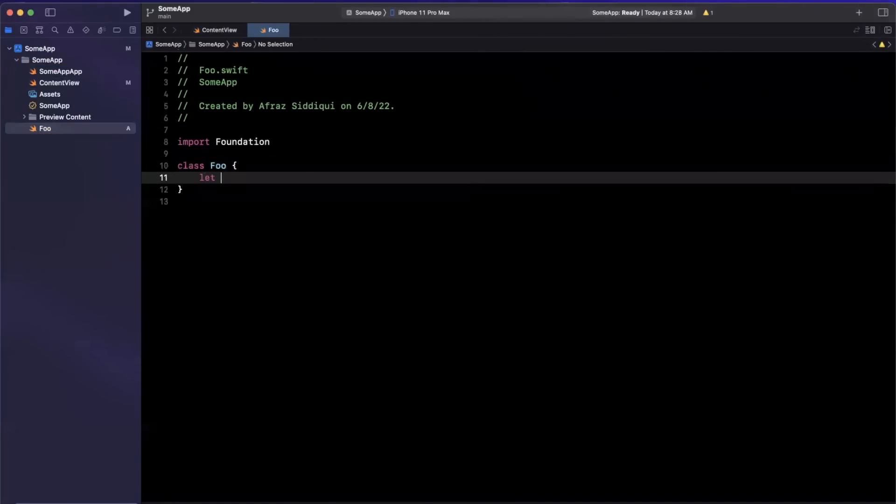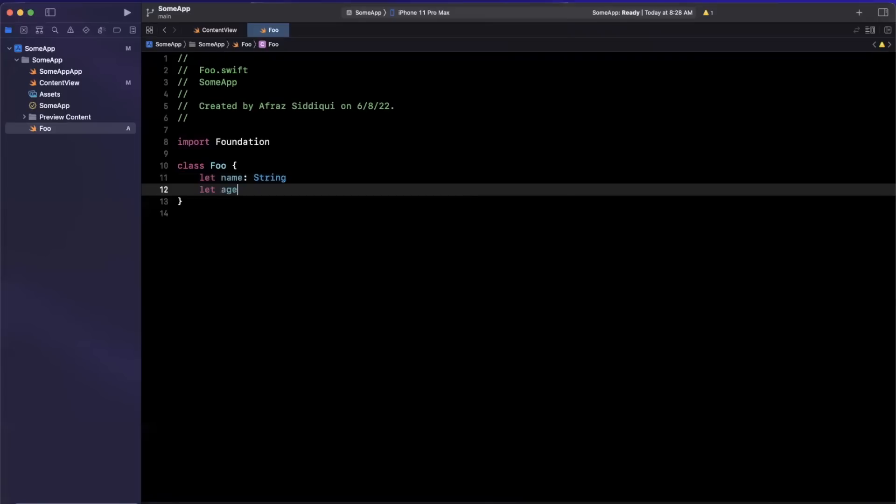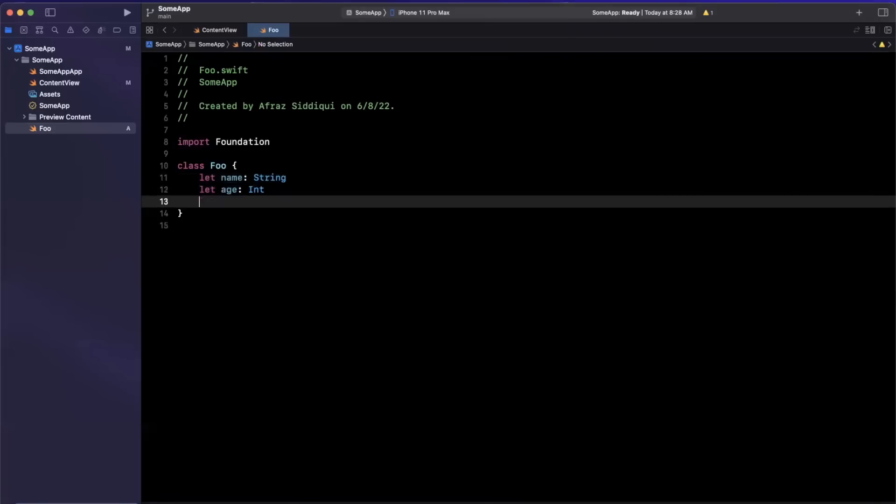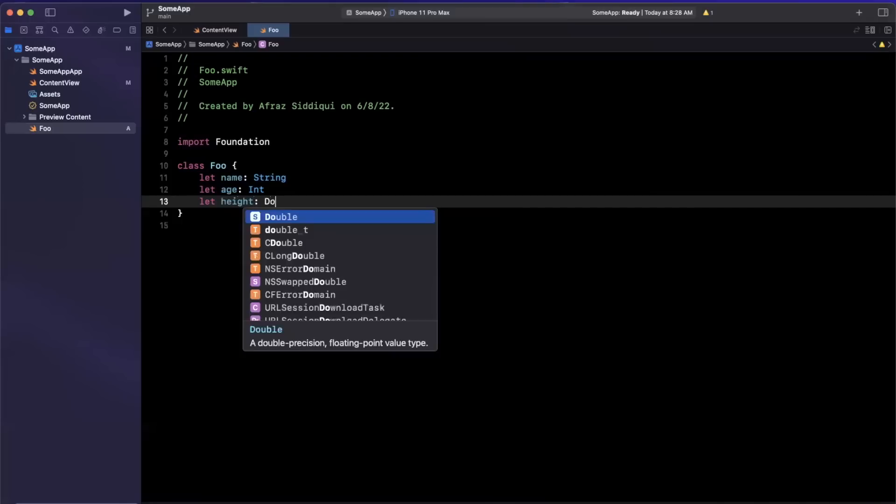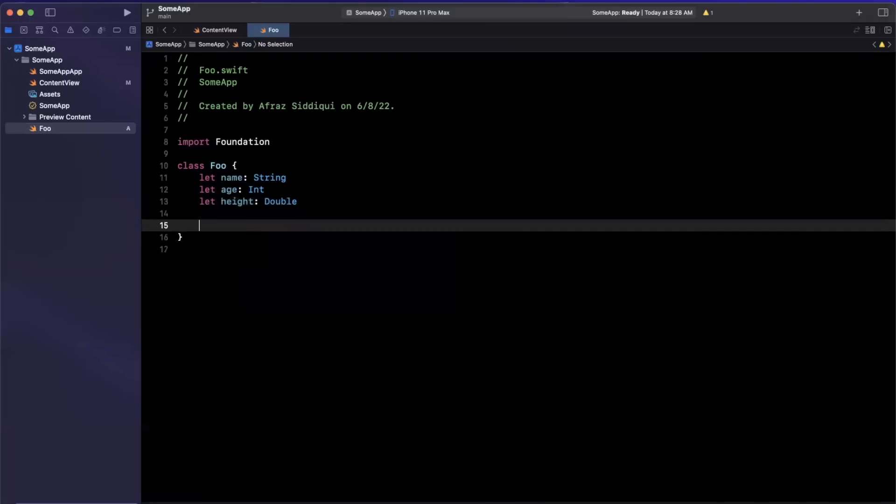And let's say we have inside of here a name, which is a string, an age, which is an integer, and perhaps I don't know, let's call it height, which is a double.